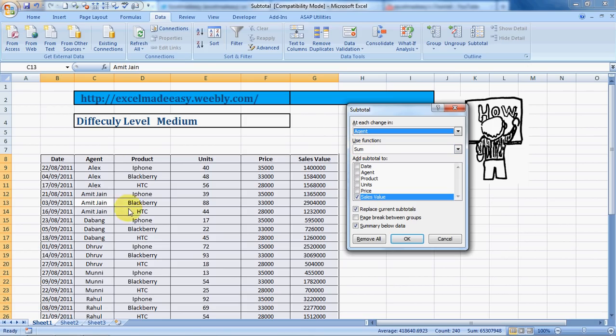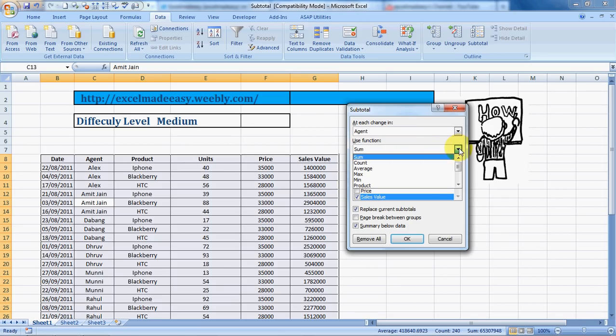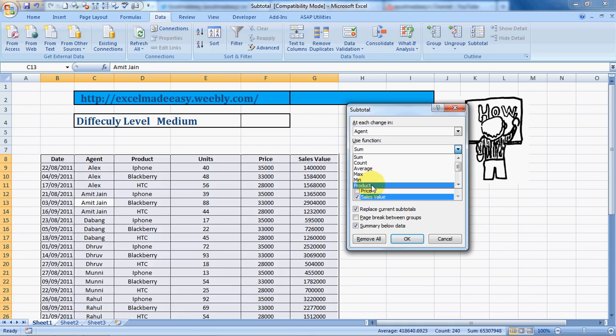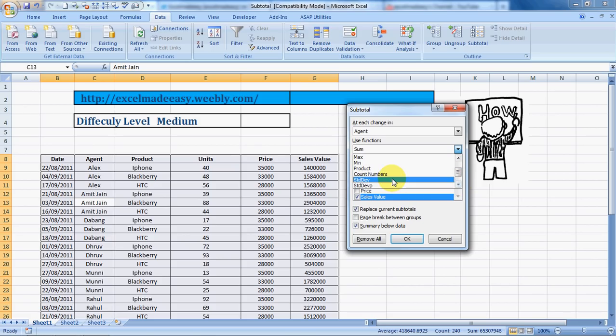Now subtotal can be Sum, it can be Count, it can be Average, it can be Max which is the maximum value in that range, Min which is the minimum value in that range, Product which is the multiplied product of all the values in that range, and Count Numbers.